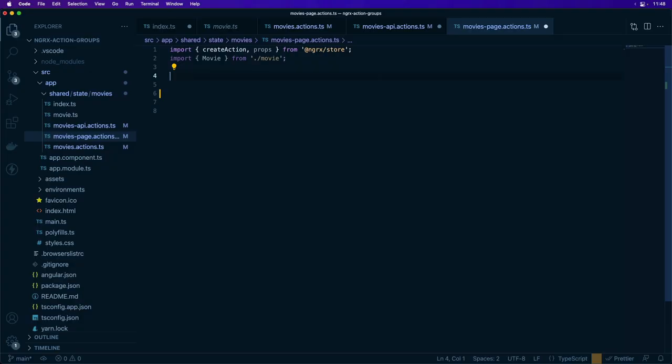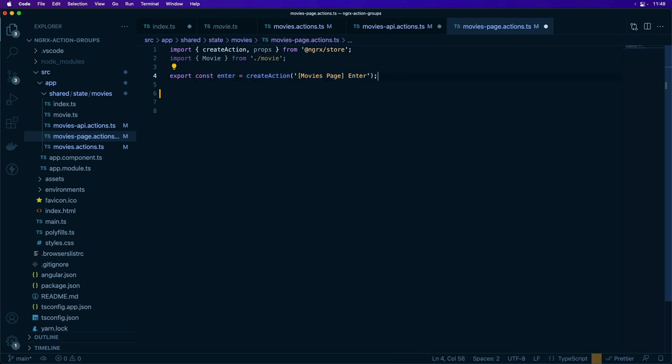First, let's look at writing actions using good action hygiene. Actions are written with a source and an event to describe a unique event that happened in the application. To describe entering a movie page, we use the movies page and 'enter movies page' as the source and the enter text as the event that happened.